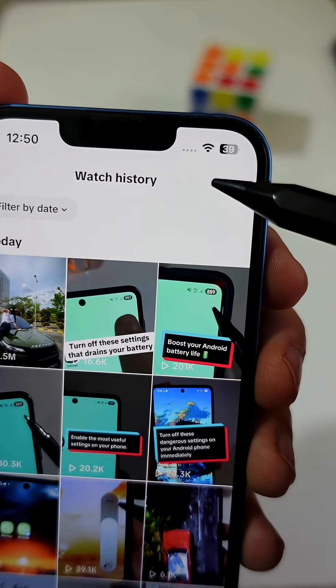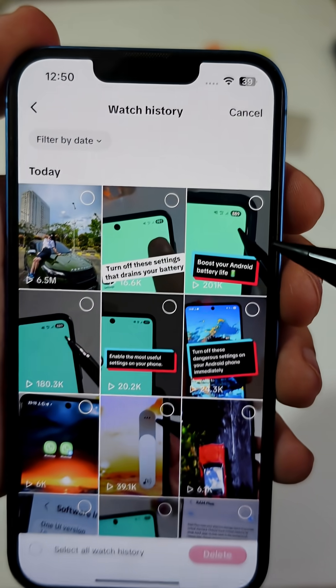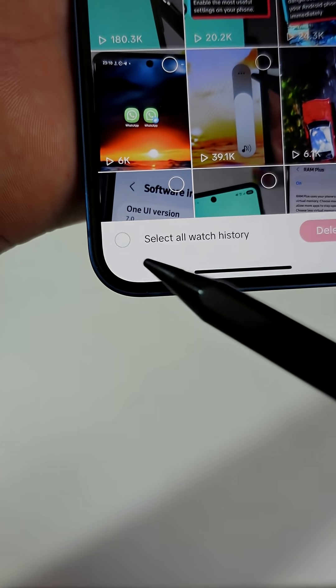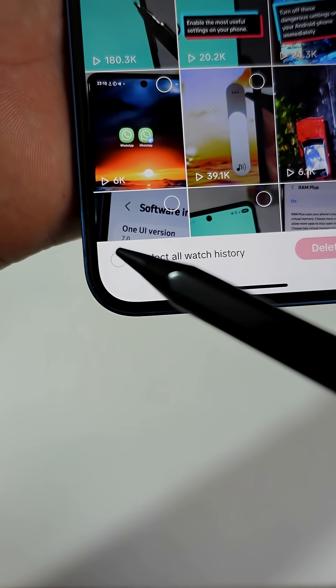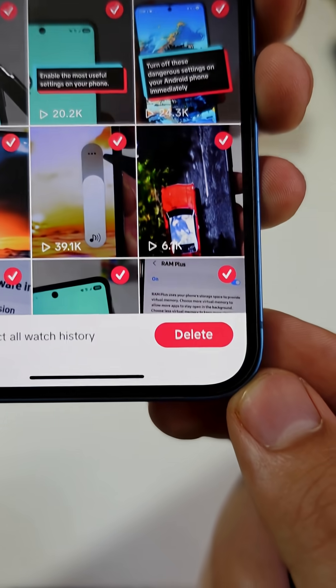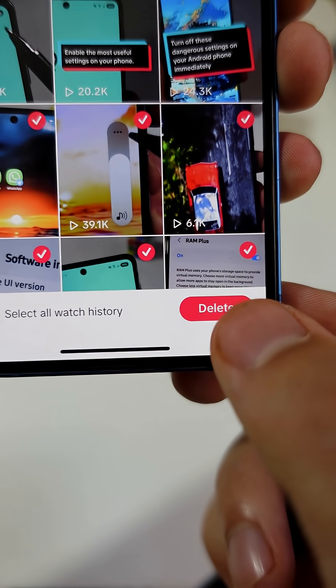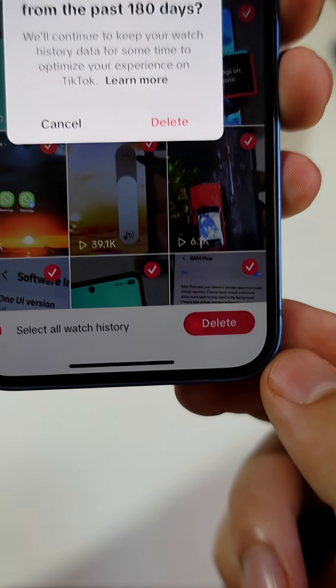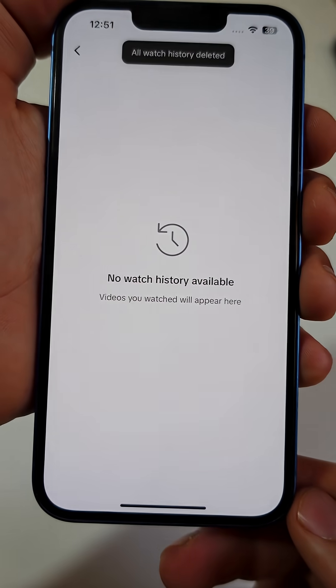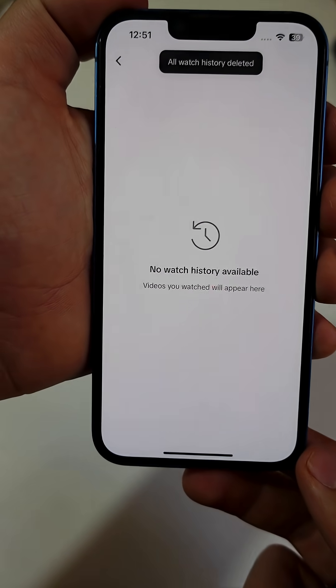In the top right, tap Select. Then at the bottom, choose Select All Watch History and tap Delete. That clears up some space. But we're not done yet.